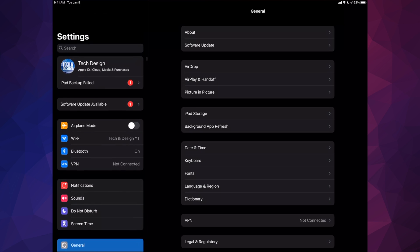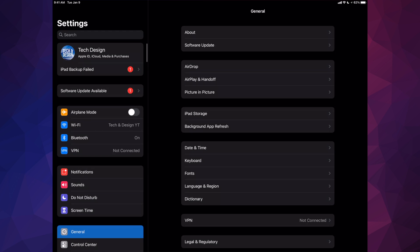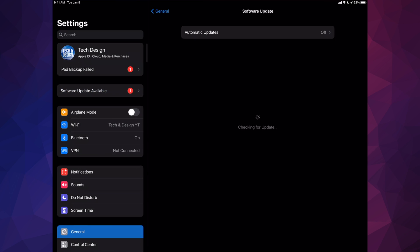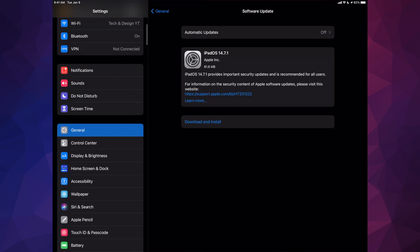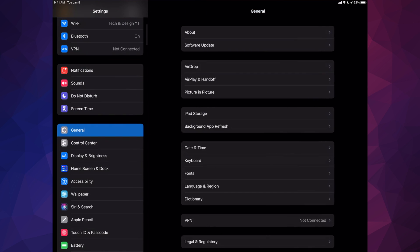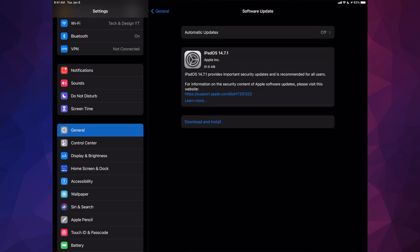Up here where you should see software update available, just tap on it. However, let's say you don't see it there—don't worry about it, just go right into General. Under General, software update will be your second option, and then from here right away we're going to see this.